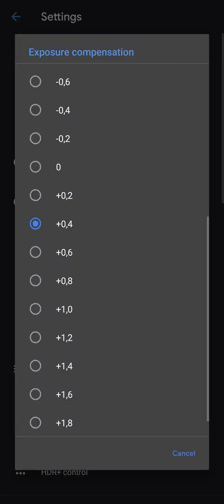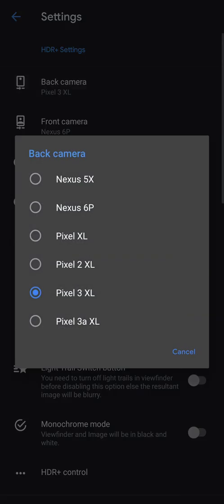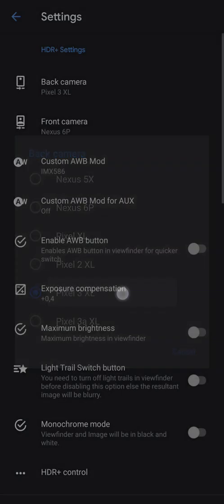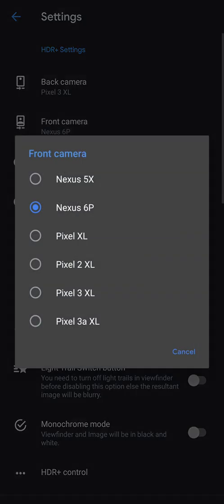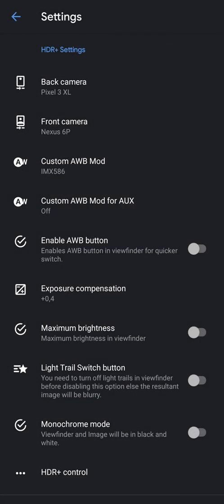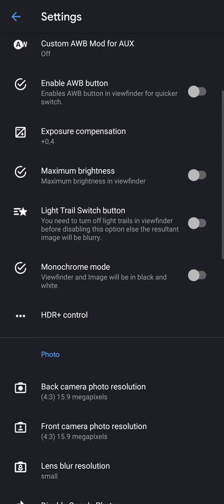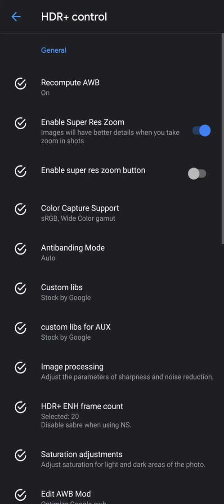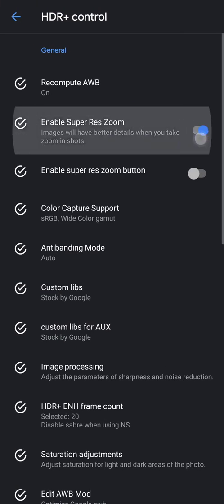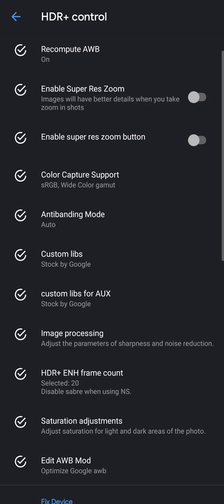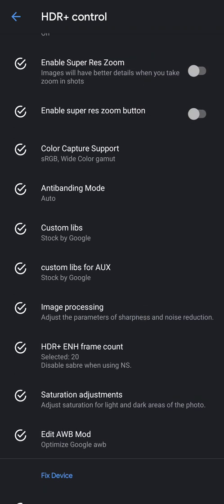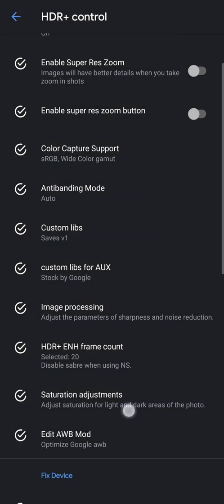Exposure compensation 04, back camera Pixel 3 XL, Nexus 6P for front camera. HDR plus control - disable this, enable super res zoom because sometimes this UNICAM application will crash because of this. Custom live, change to saves v1.